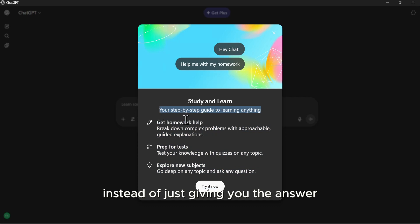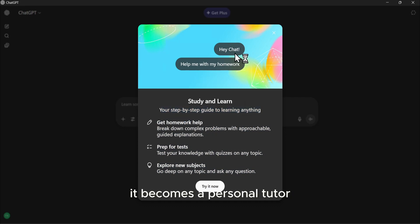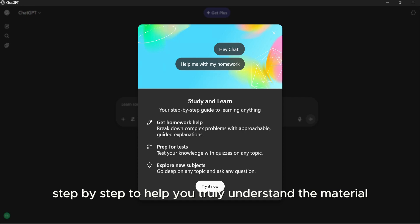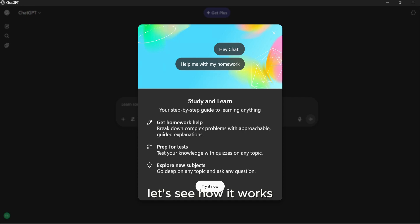Instead of just giving you the answer, it becomes a personal tutor, guiding you step-by-step to help you truly understand the material.